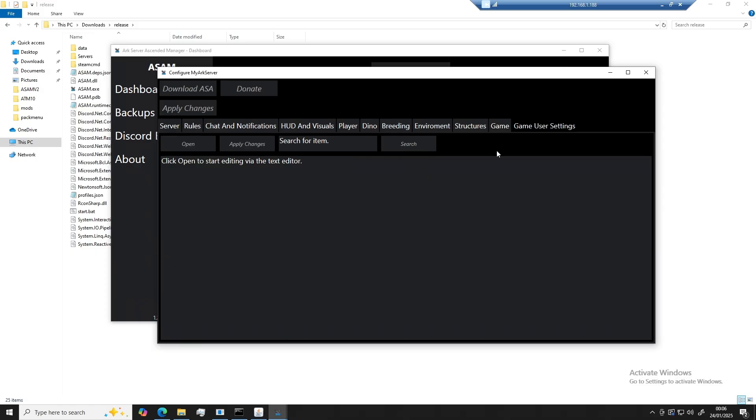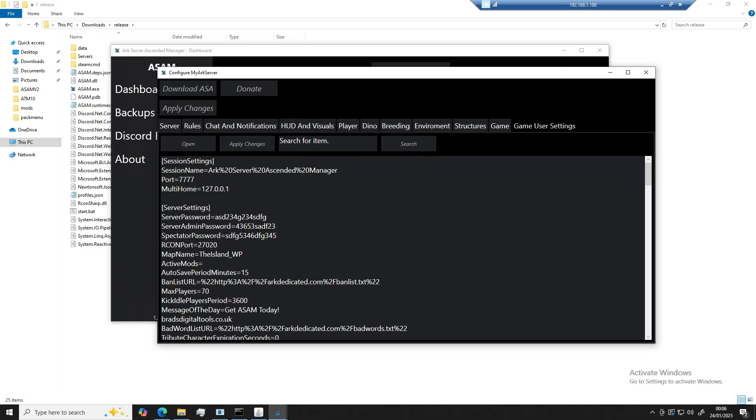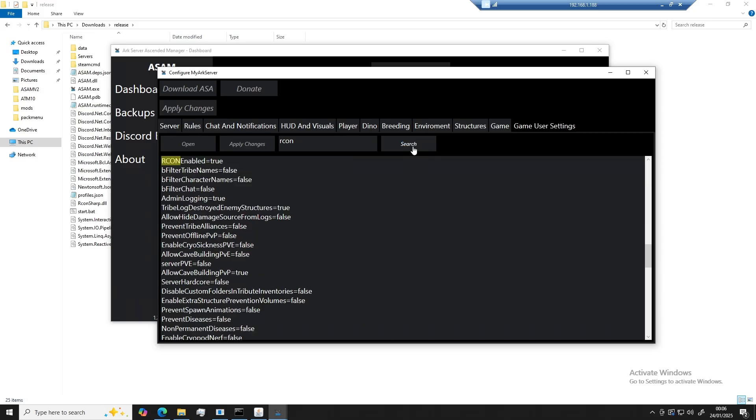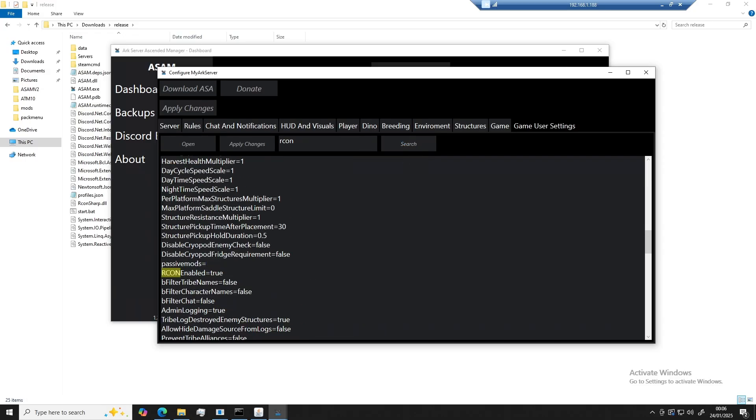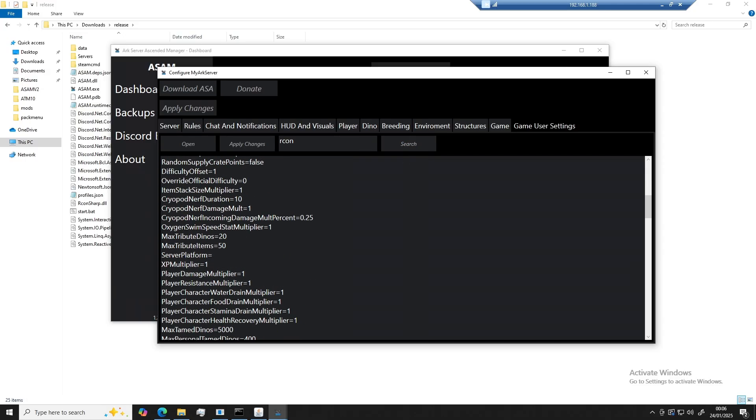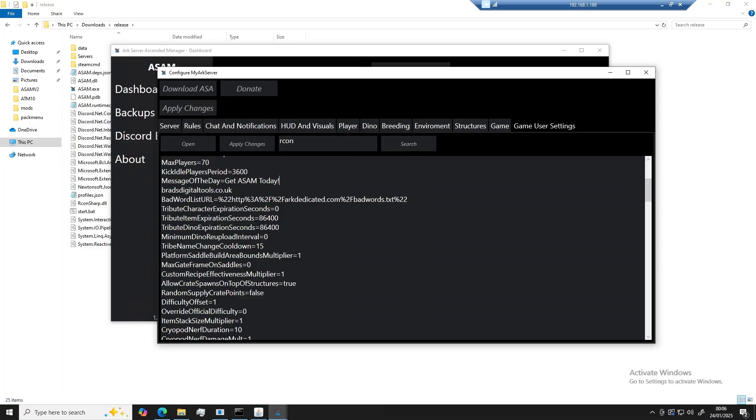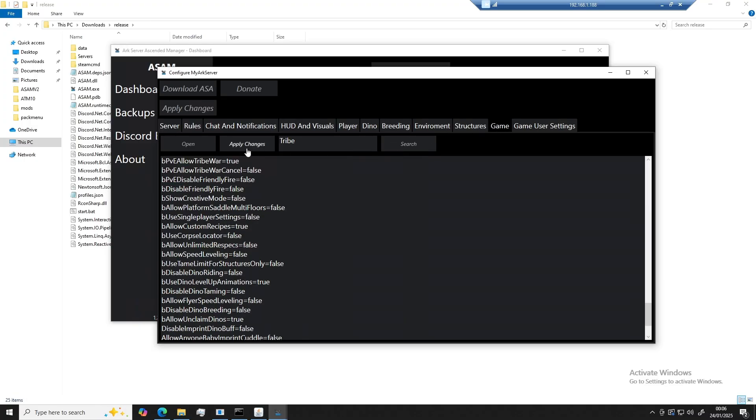The same goes for game user settings. You can click open, search for what you would like to look for, and that is what we will show. Remember, when making changes here, you will need to click on apply for each one, rather than at the top here.